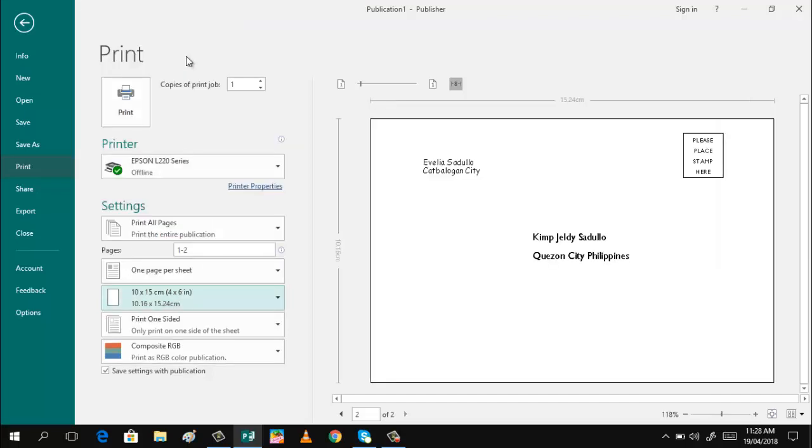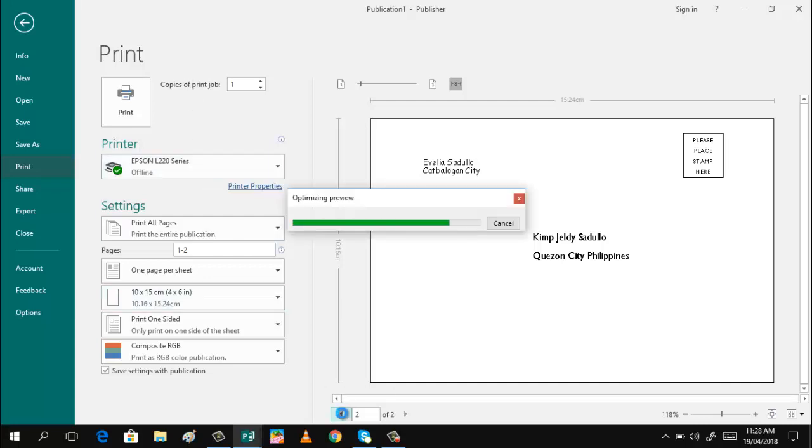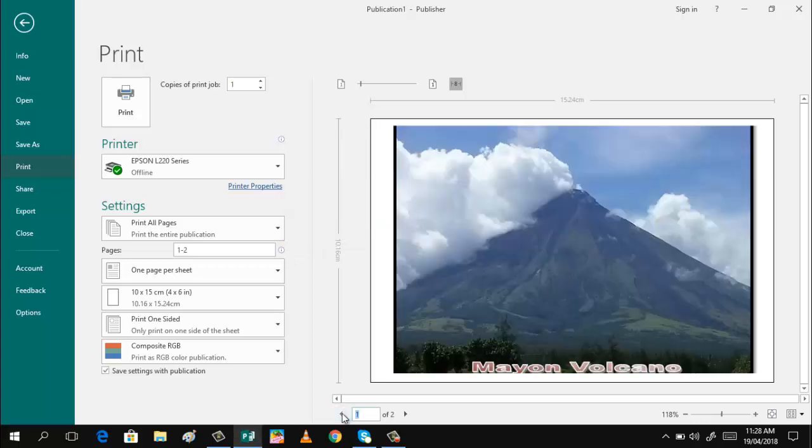That's Page 2 and this is our Page 1. So that's it. It's now ready for printing. If you are connected to your printer, it's just easy. Just click Print and it's now easy for you to send your postcard. That's it, guys. How easy it is to make a postcard using Microsoft Publisher.